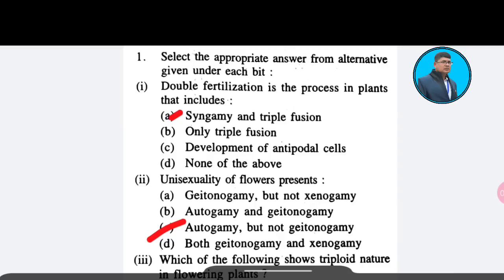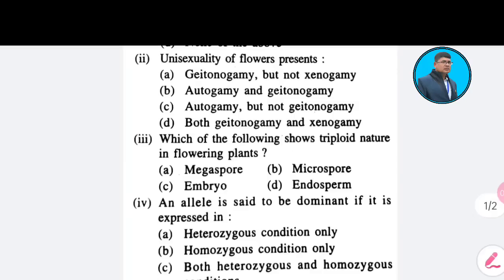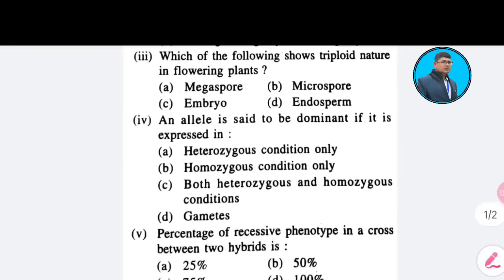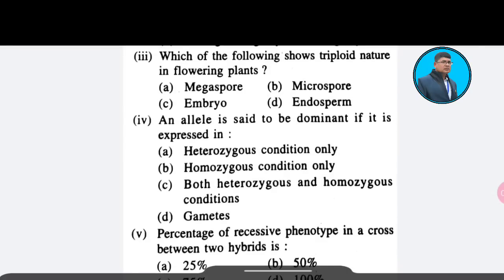Third question: Which of the following shows triploid nature in flowering plants? Option A: megaspore; Option B: macrospore; Option C: embryo; Option D: endosperm. The correct answer is Option D — endosperm.